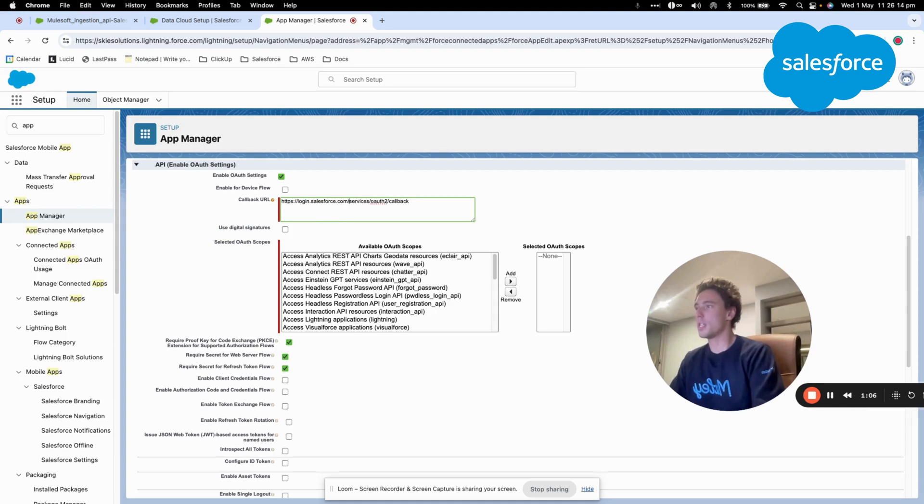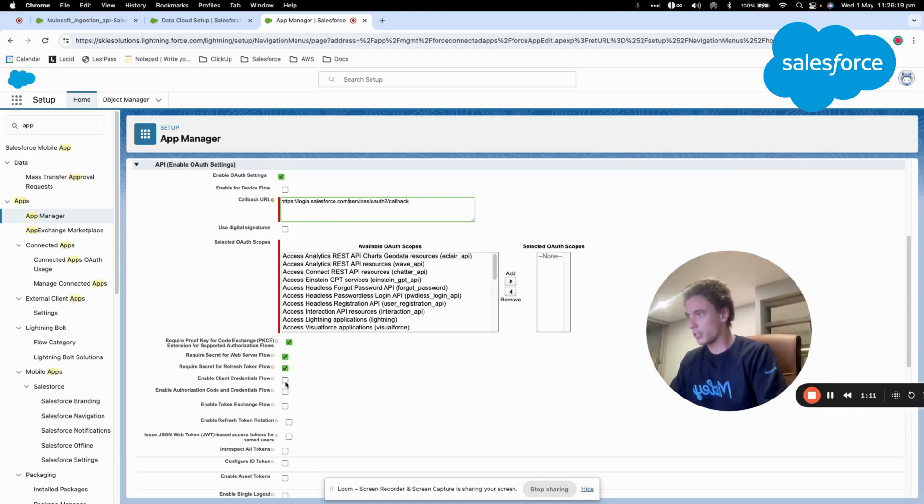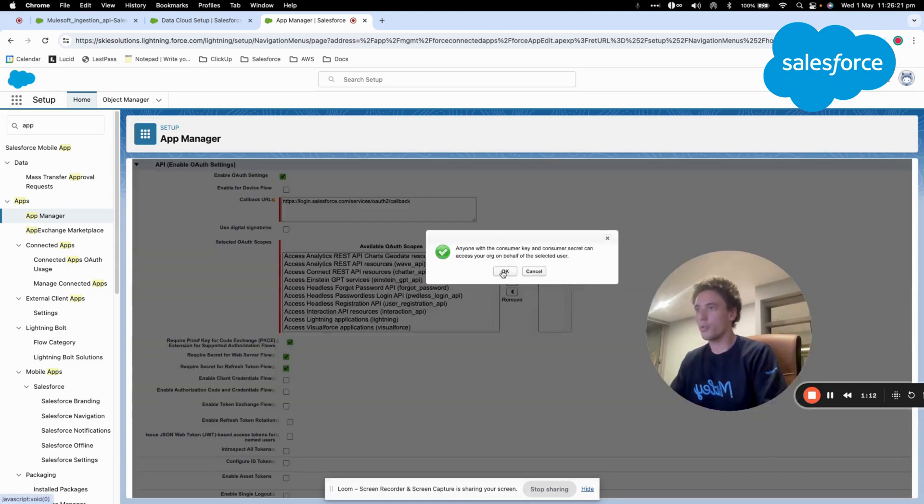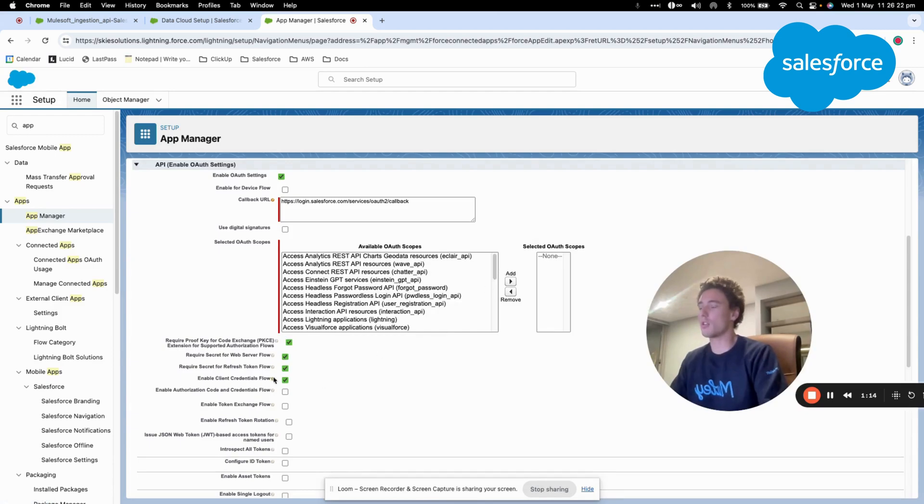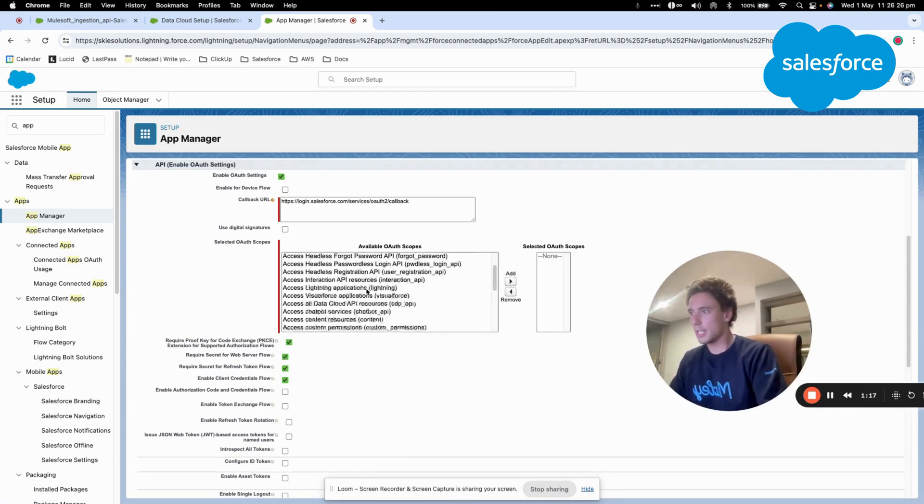Then I will select enable client credential flow so that I can log in with my username and password.